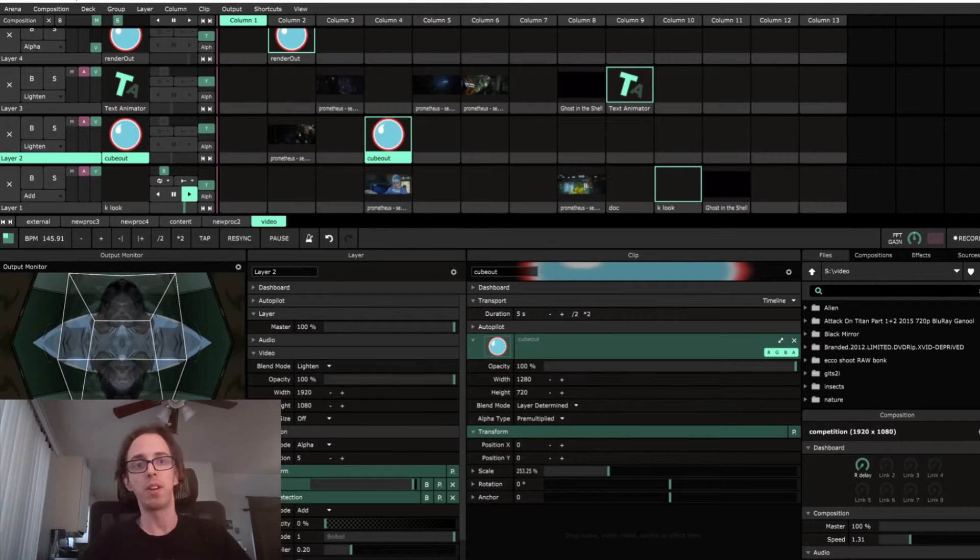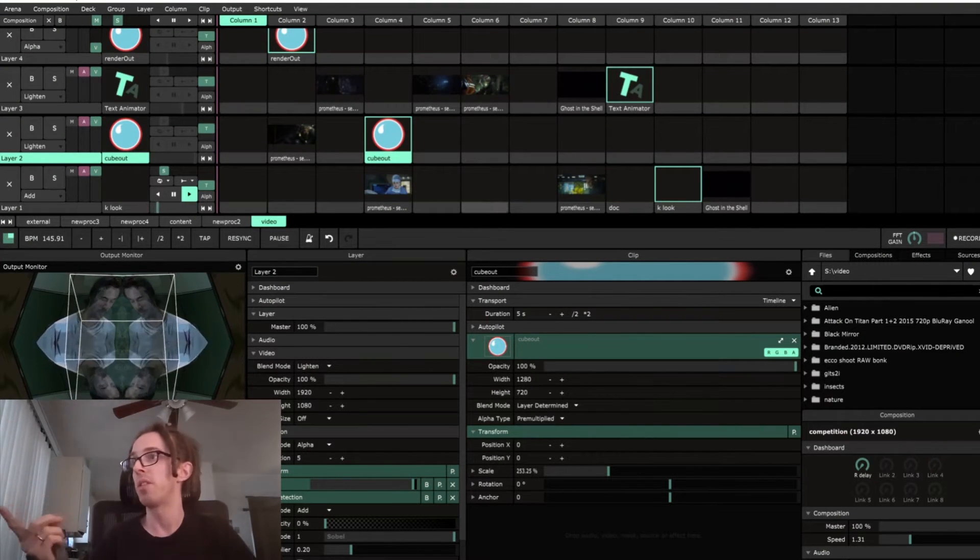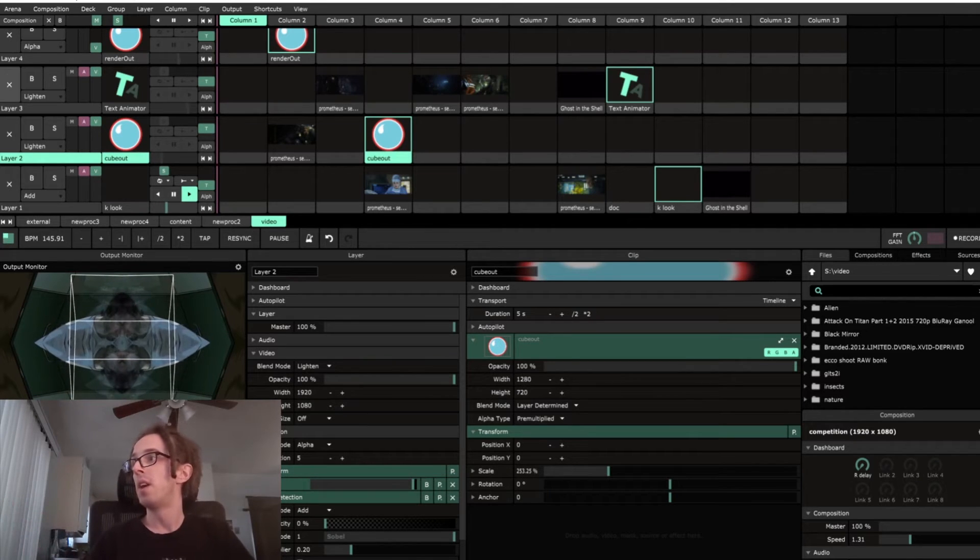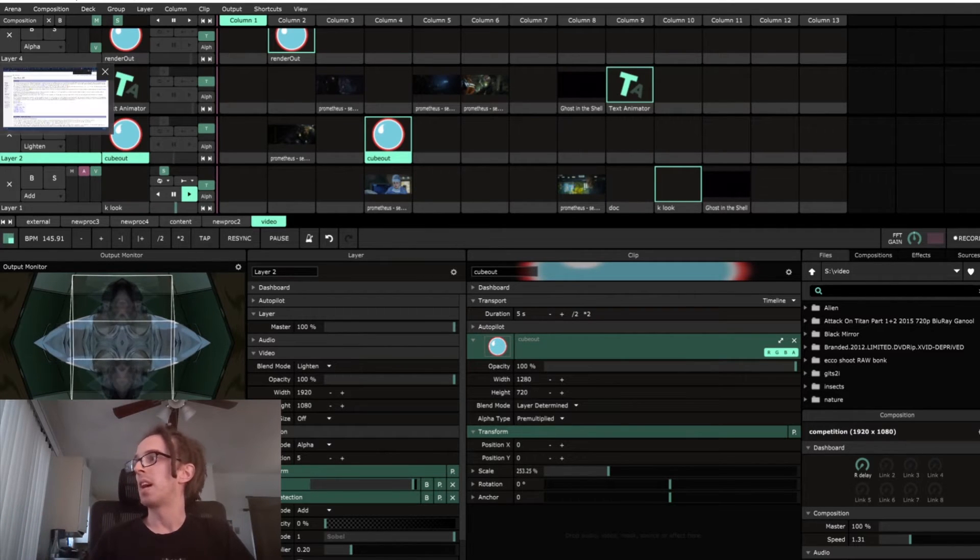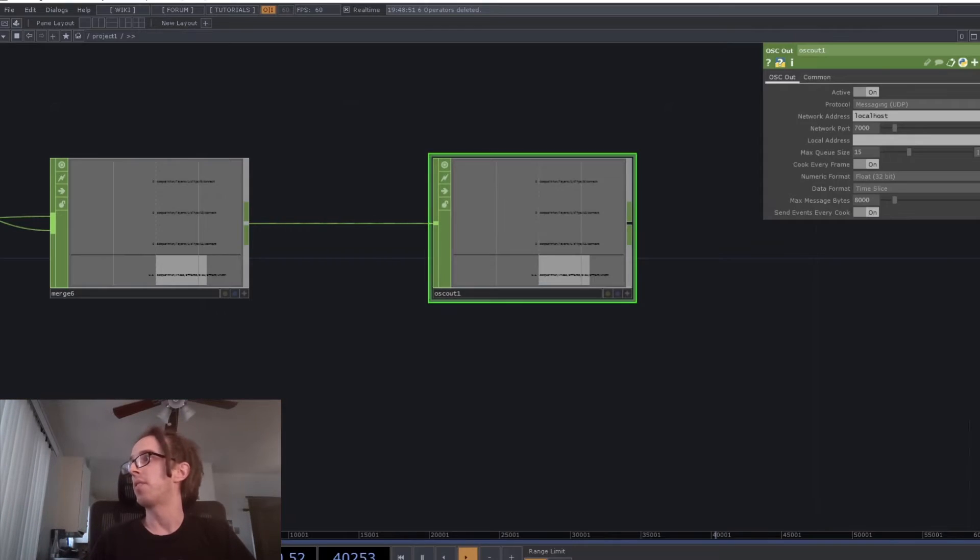So if I trigger blue, it will trigger one of the clips there. And if you trigger red, it does a different clip.